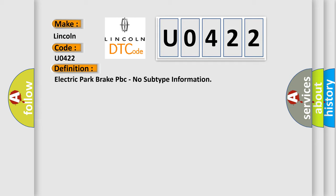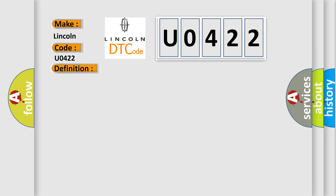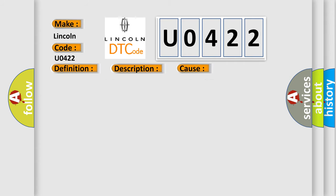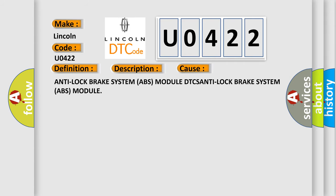And now this is a short description of this DTC code. The Anti-Lock Brake System ABS module monitors the Electric Park Brake EPB portion of the controller inputs from the parking brakes. This diagnostic error occurs most often in these cases: Anti-Lock Brake System ABS module DTCS Anti-Lock Brake System ABS module.